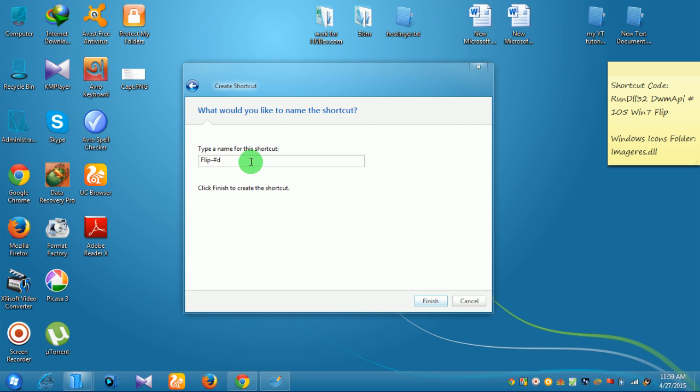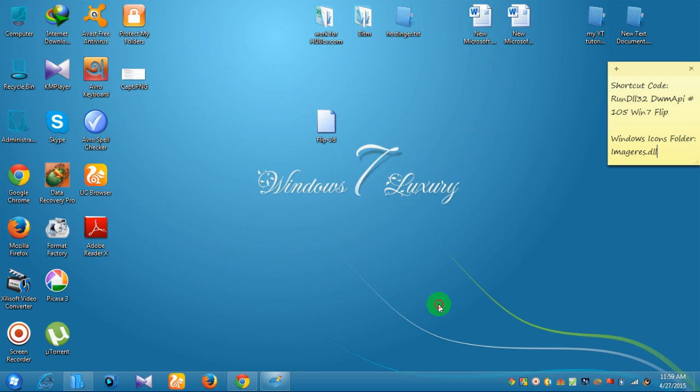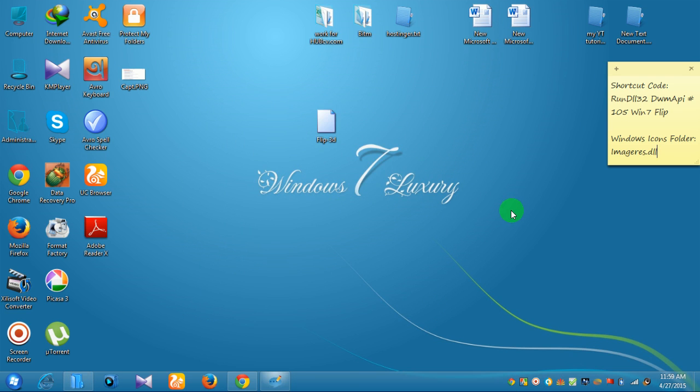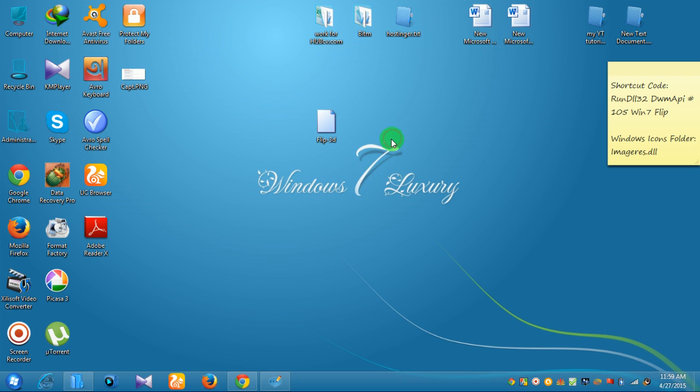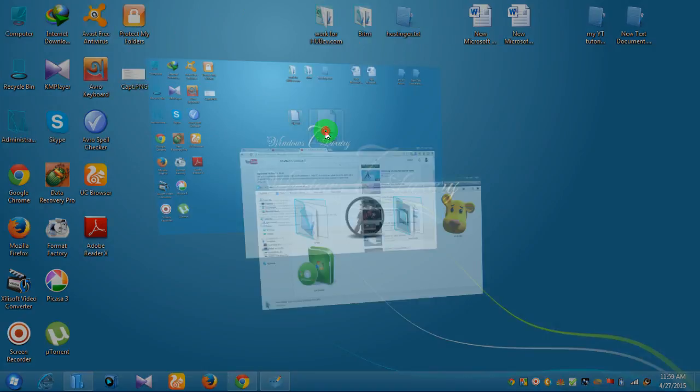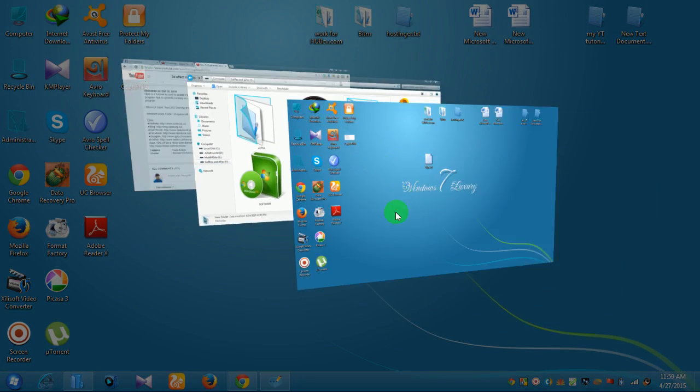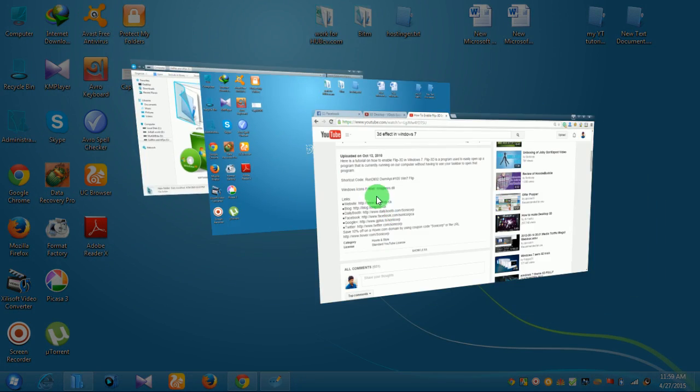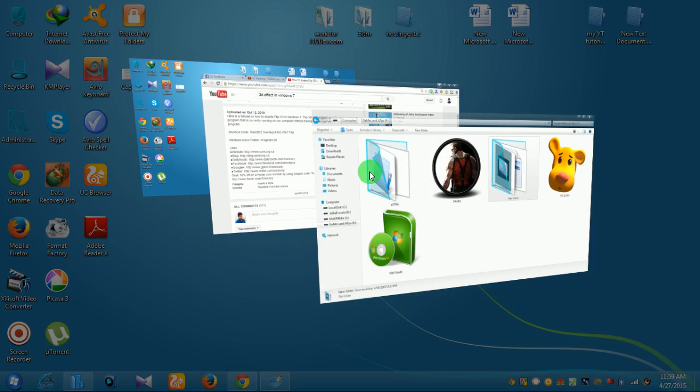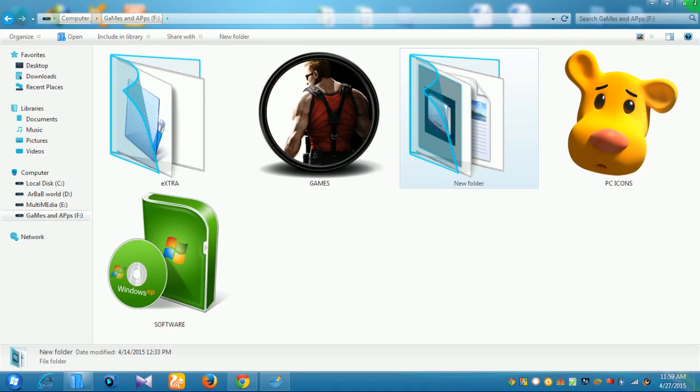Type Flip 3D, then click finish. Here is the shortcut on the desktop. The Flip 3D shortcut has been created.